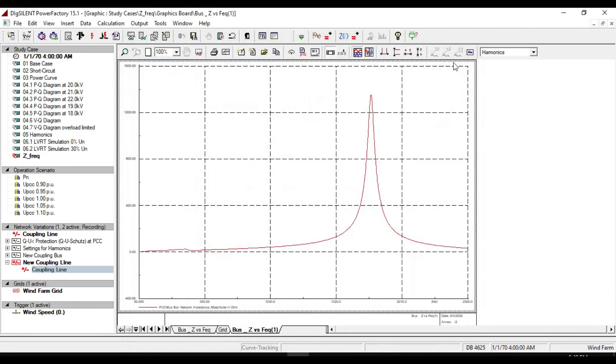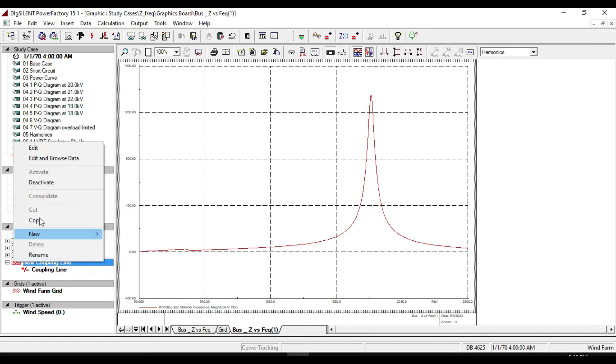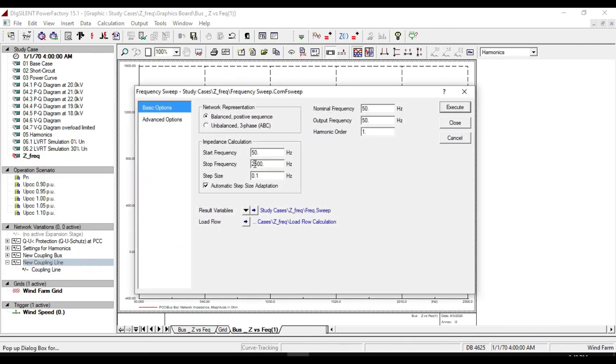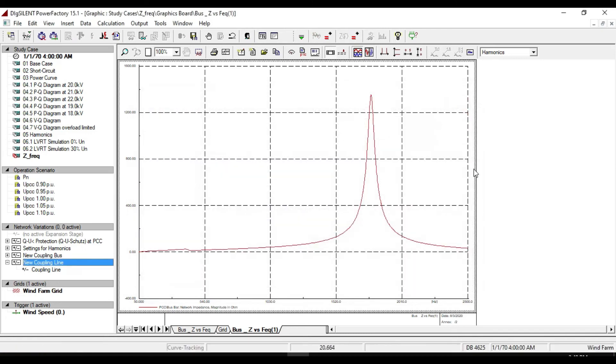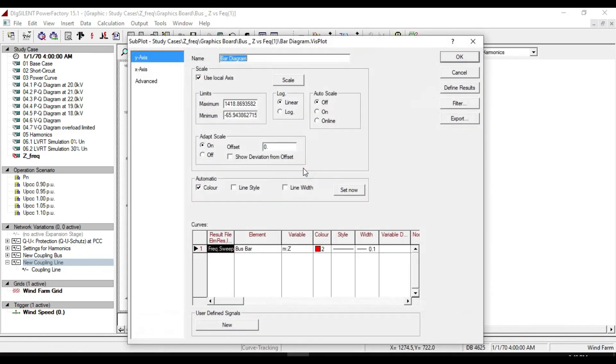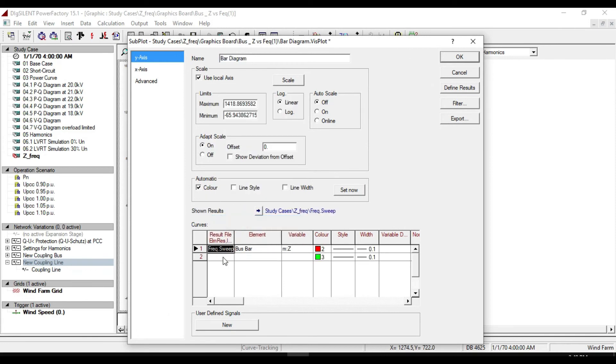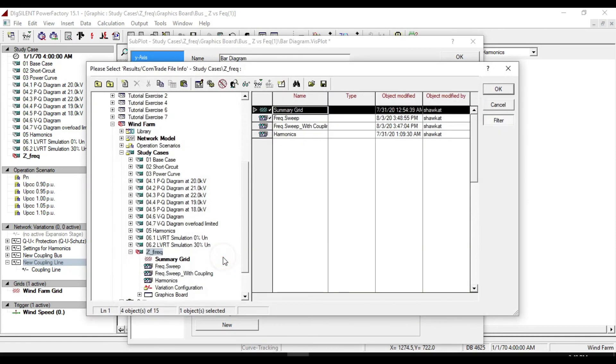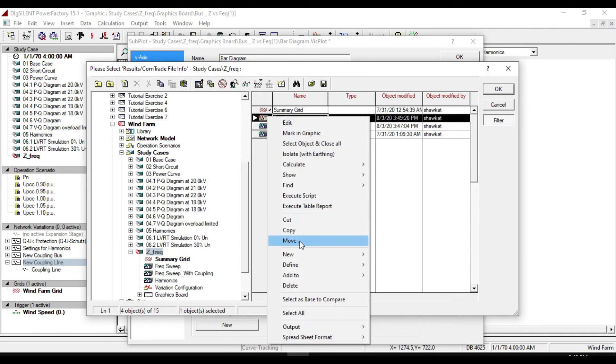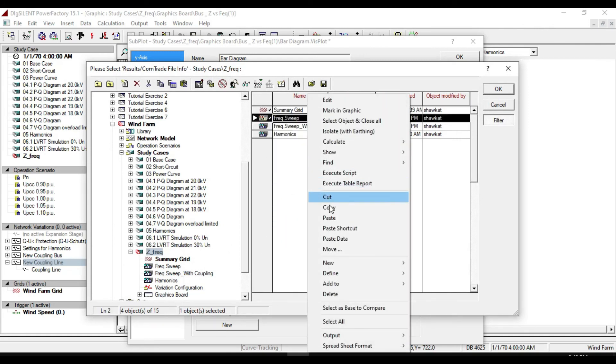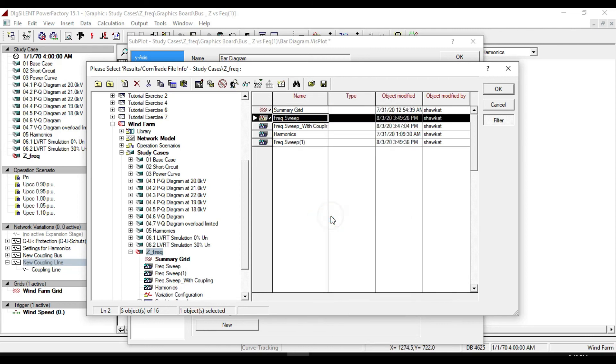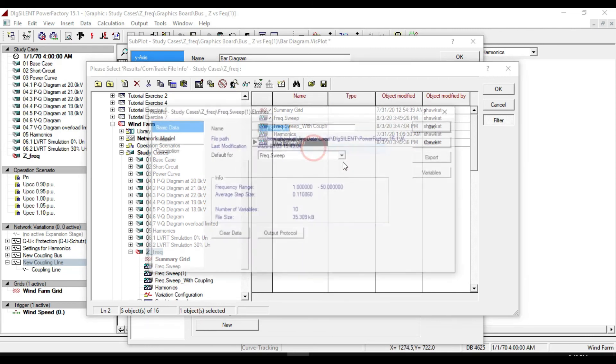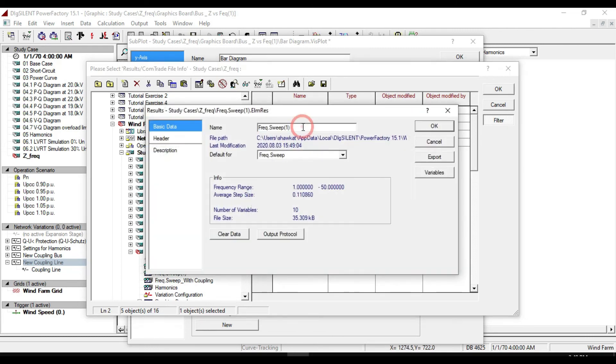And now change the result file from frequency sweep to frequency sweep with coupling. Now deactivate our coupling. And take the calculation of impedance frequency. Double click. Right click. Select append rows. Double click. Copy this. And paste it. Name it as frequency sweep without coupling. Click ok.